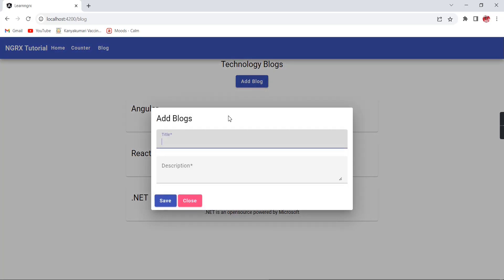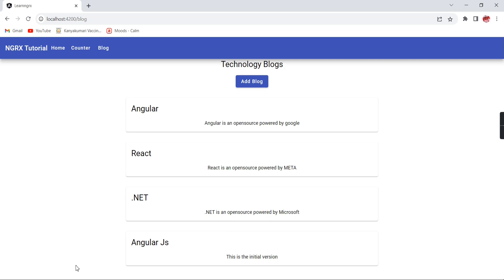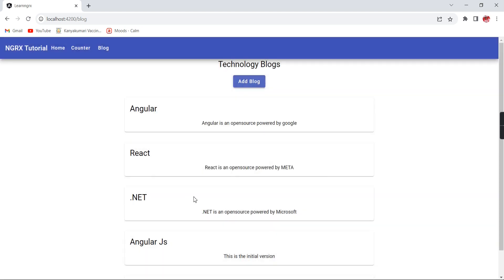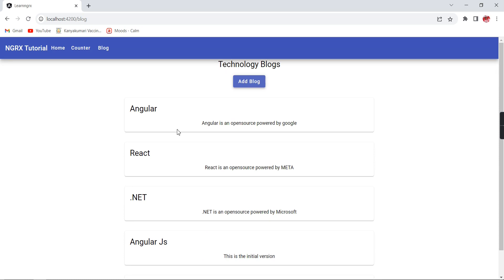Let me verify from the screen — currently no errors. When I click the button I can see the popup. Once I click Save without filling the form I get the validation message. Let me provide title 'Angular.js', description 'This is the initial version', and click Save — the popup is closed and the newly added record appears in the list. Similarly, title 'MVC', description 'Coding Pattern' — once clicked, the new blog is created and automatically reflected on our blog screen.